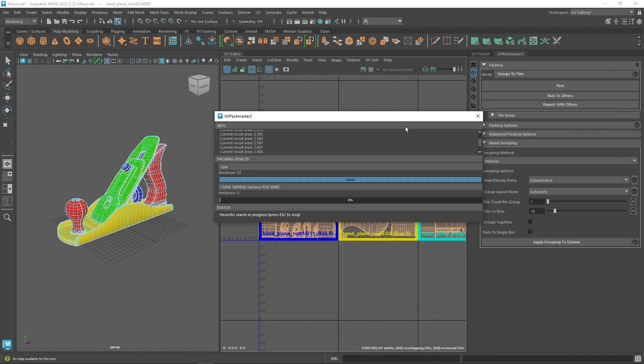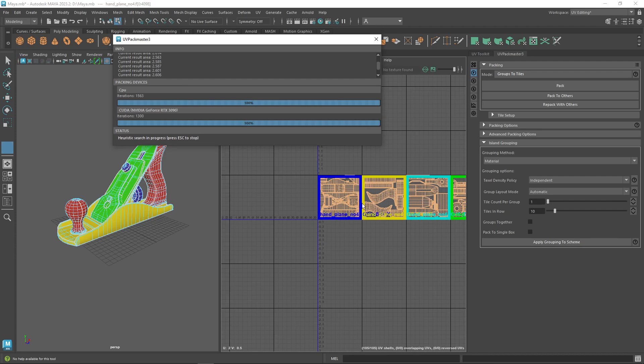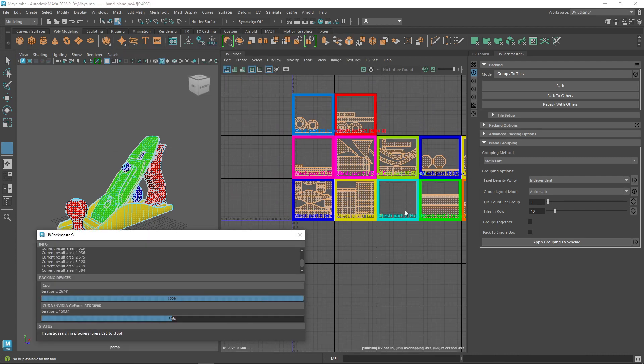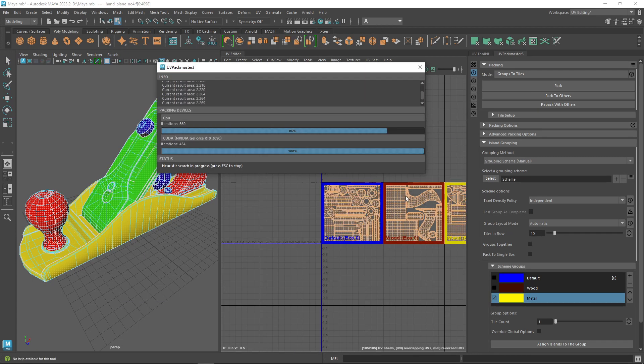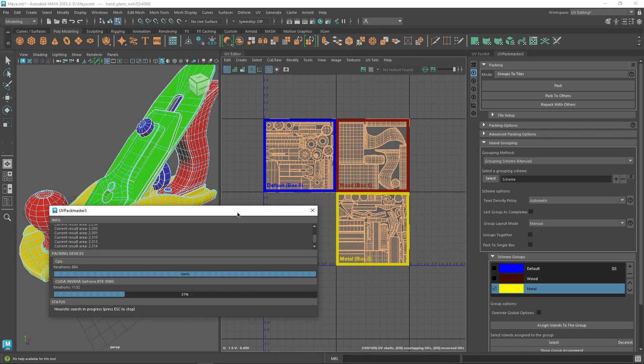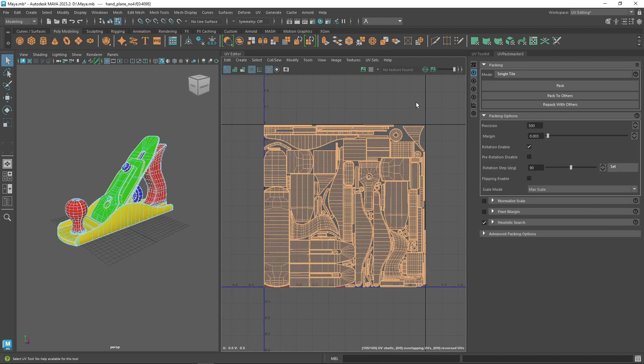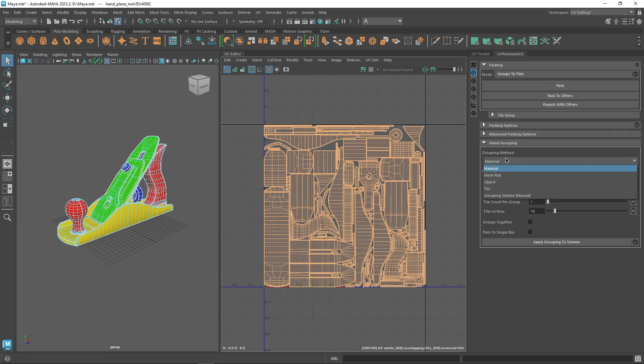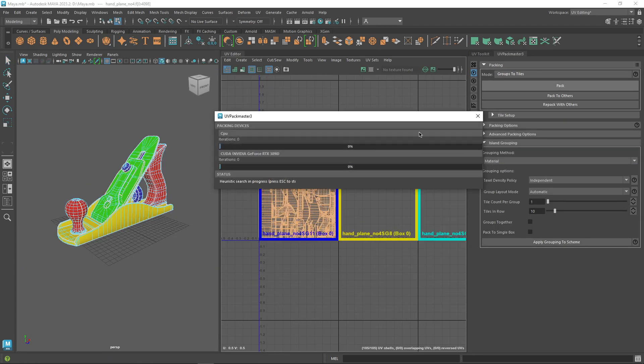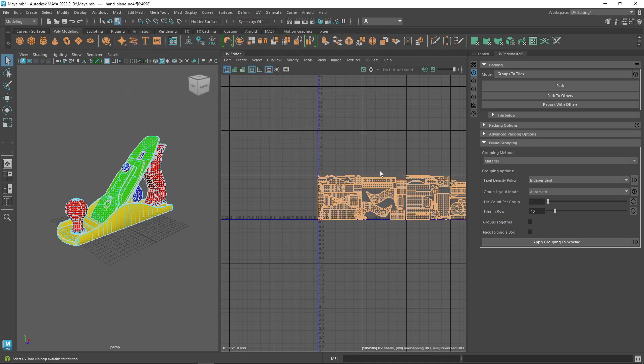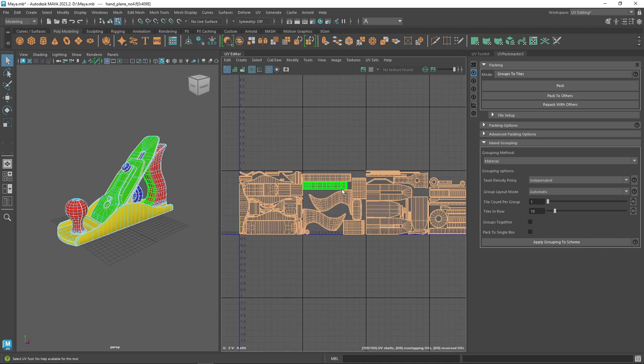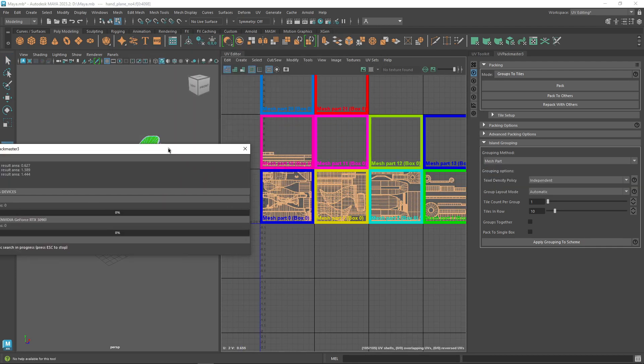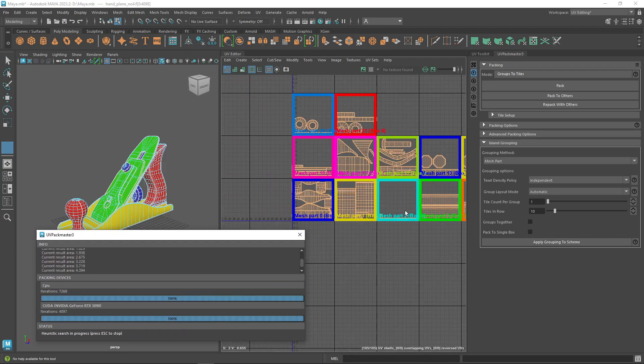The packer also comes with a handy option for island grouping using an automatic or manual method for grouping. When selecting the groups to tiles as a packing mode, you can pack the UV tiles based on the material by choosing the materials option in the grouping method.